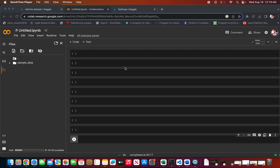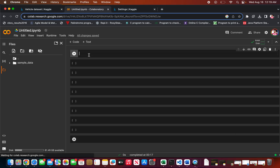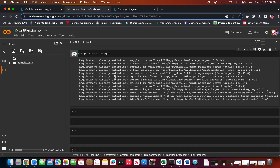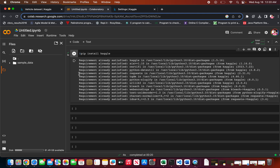We will see how to load the Kaggle dataset into Google Colab by using the Kaggle API instead of directly downloading the datasets, as those datasets can be huge and difficult to maintain. We'll use the Kaggle API to do that. First, you need to install Kaggle in your Google Colab using this command. It's mostly already installed — it already says requirements are already satisfied.